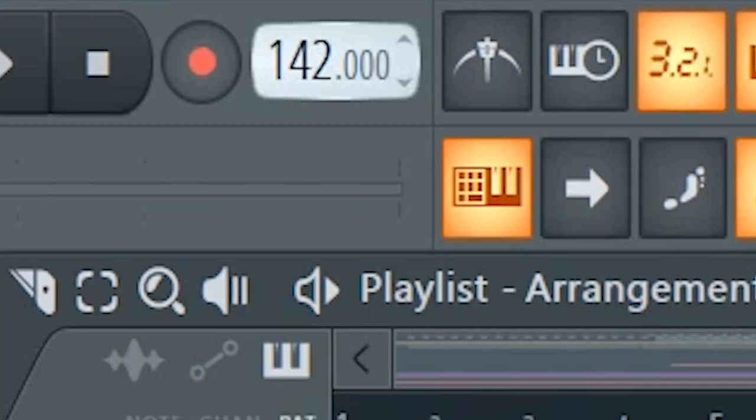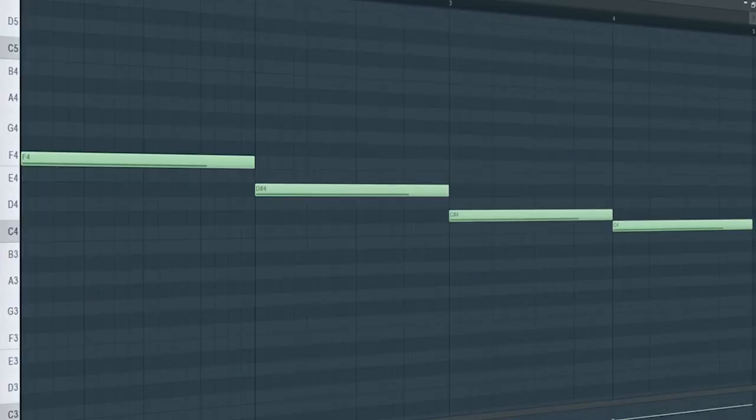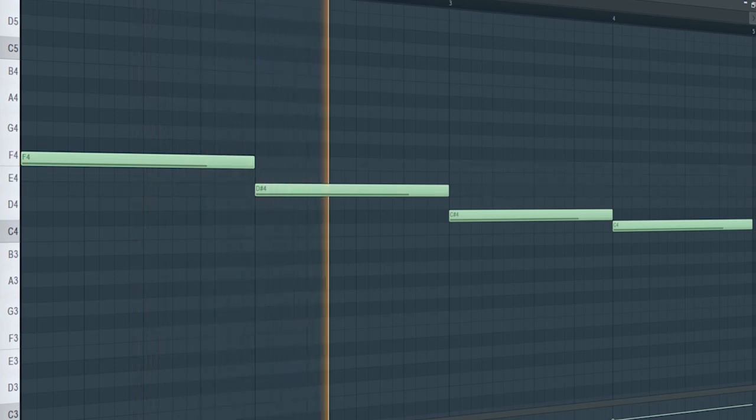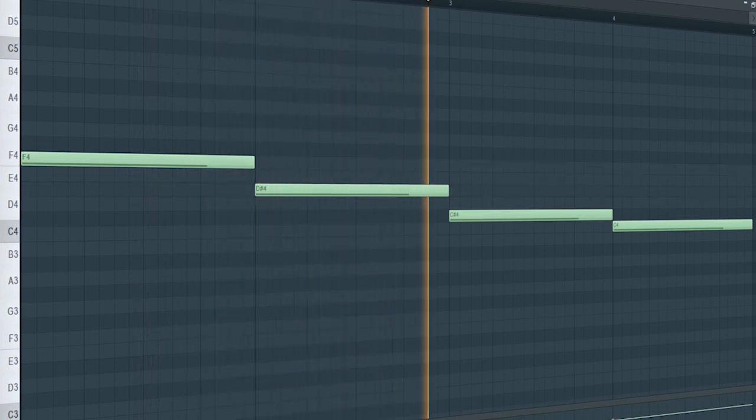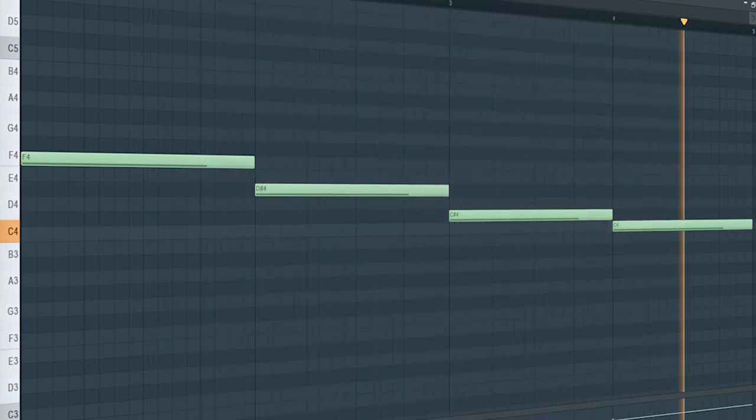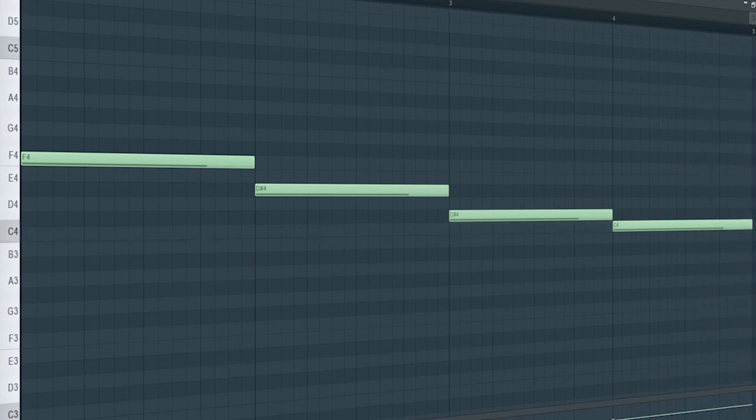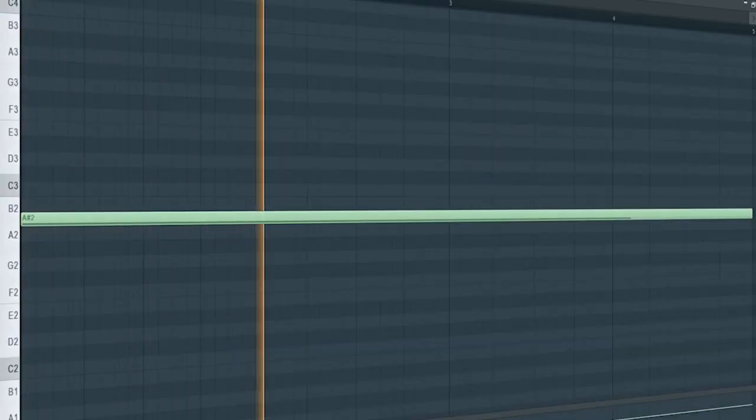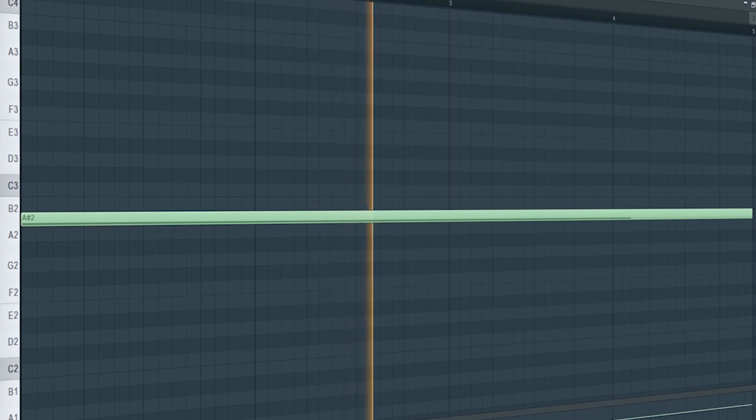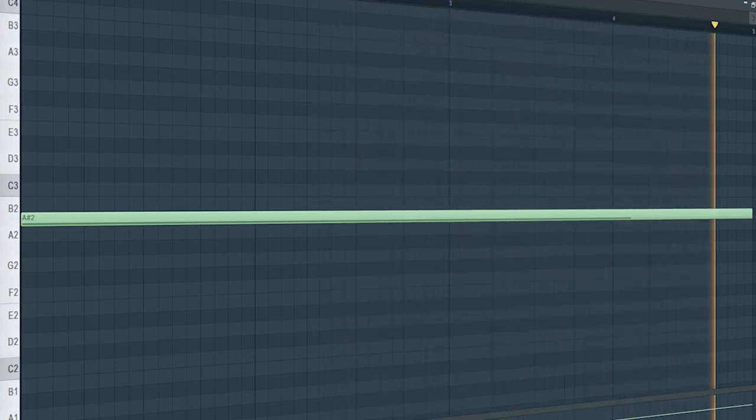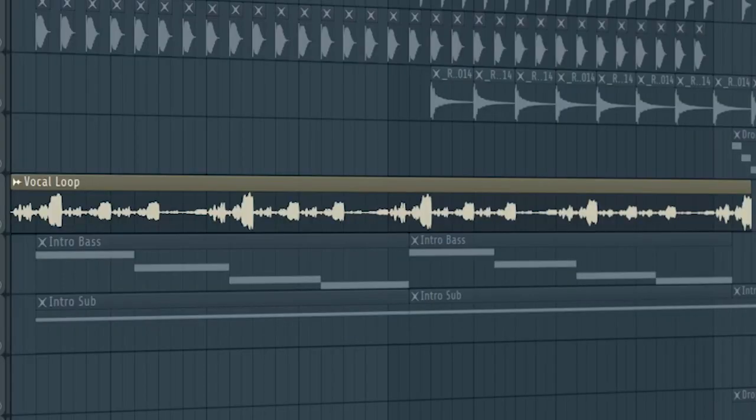Set the tempo to 128 BPM and add a simple bass line. Then add a sub bass. Add a vocal.